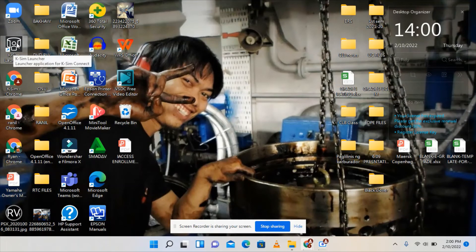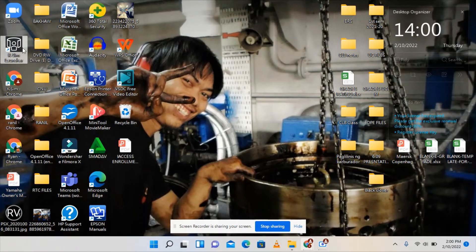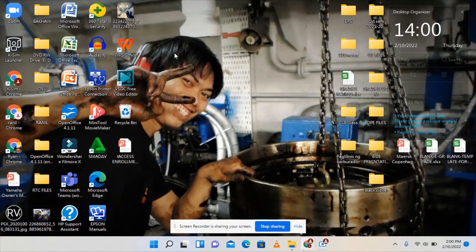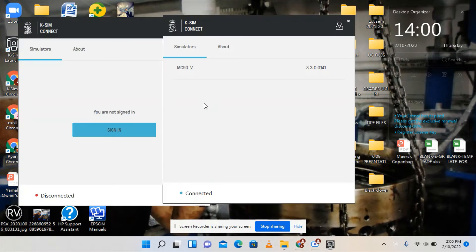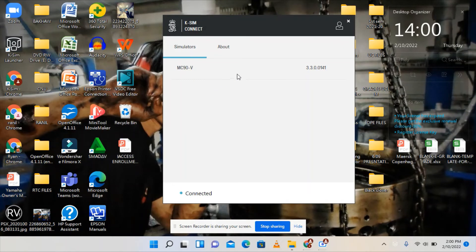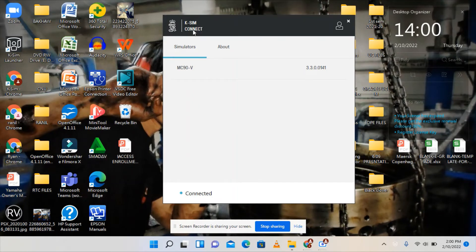After the installation process it will pop out on your desktop. It will look like this. Double click this one and the same as a while ago, we need to input our username and password.